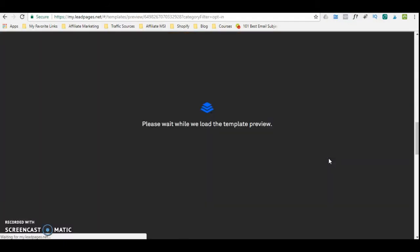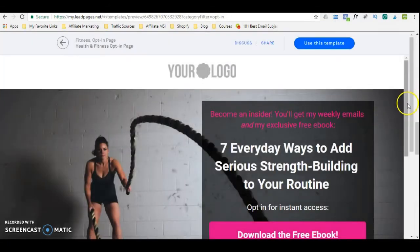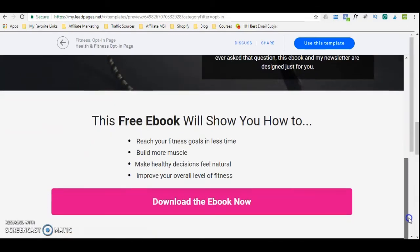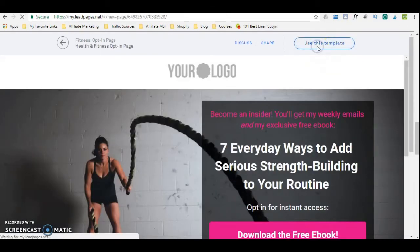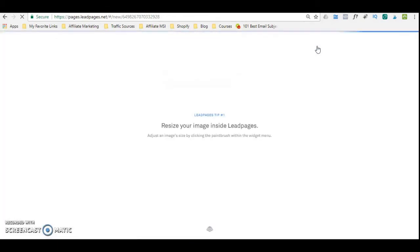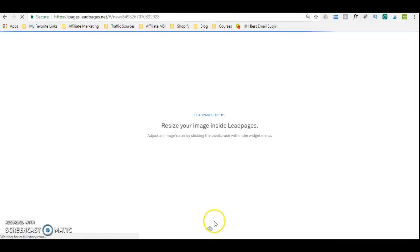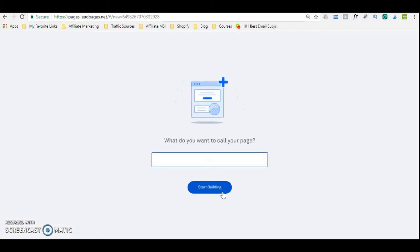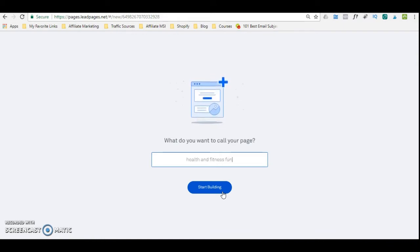You can preview it, and the preview is basically going to show you what it looks like — what exactly you are getting if you decide to use this template. So this is pretty much what it looks like. If you're happy with that, you can simply say 'use this template.' I'm going to name this Health and Fitness funnel, and then start building.